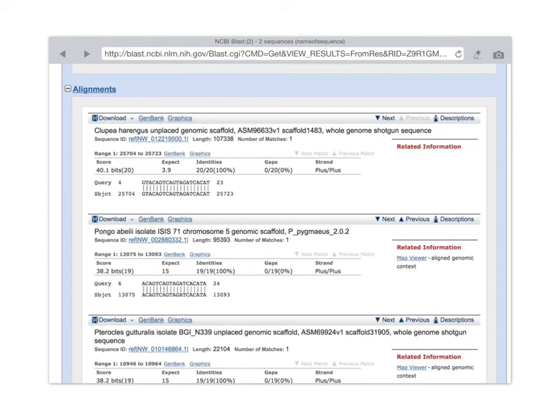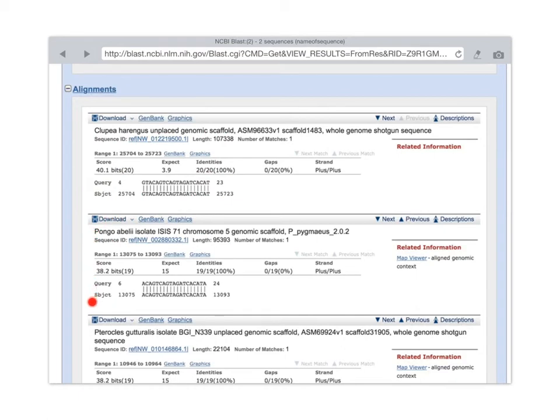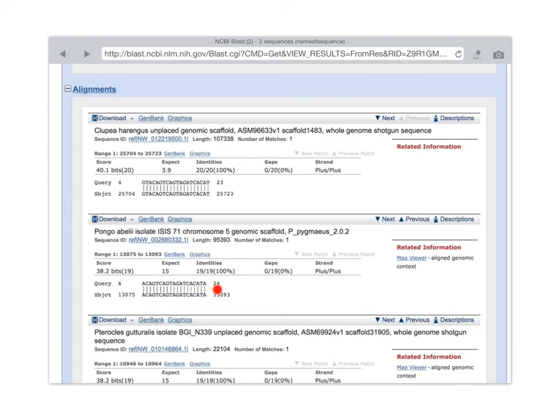To take one more look, let's look at the Pongo abelii genome. Pongo is orangutans, if I'm not mistaken. Or is it chimpanzee? I better go look it up. Here we see a similar result. From our sixth nucleotide through the 24th, there's a perfect match to a region of the Pongo abelii chromosome 5 sequence.